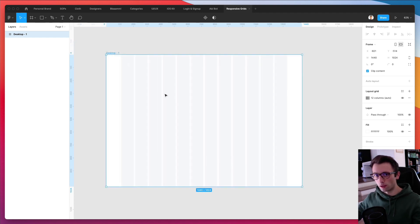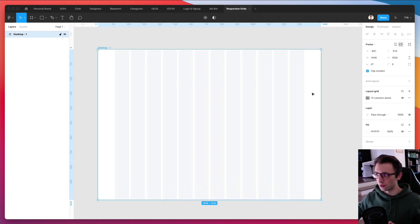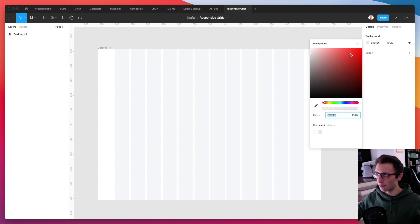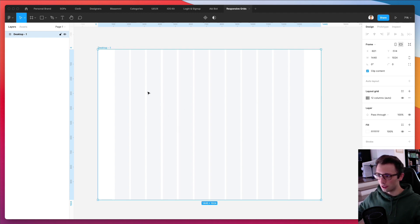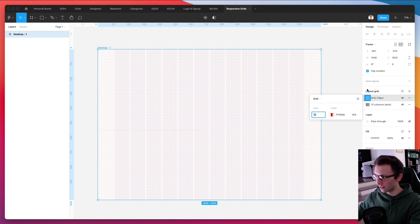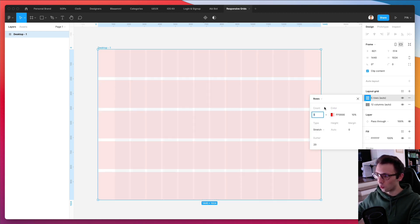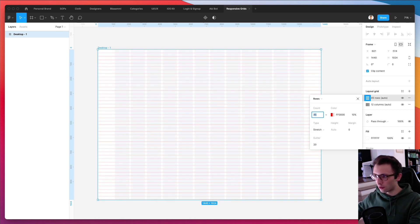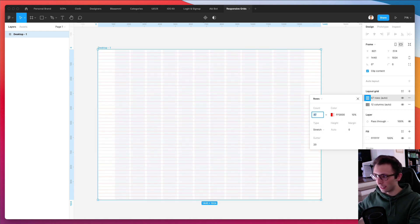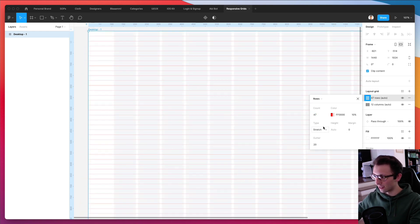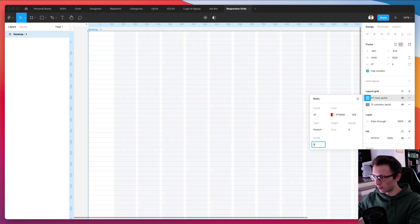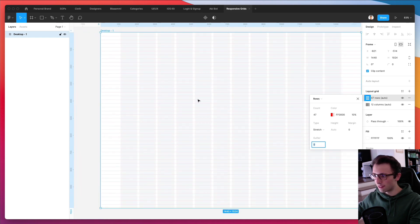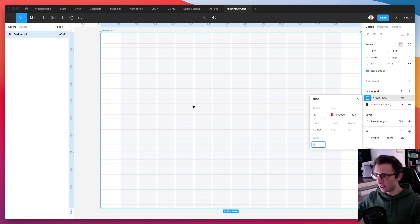Now, another thing that you might want to consider is having rows. And the reason being is that columns are going to help you out when it comes to organizing the elements horizontally. But when it comes to the vertical adjustments, what I like to do in some projects is to actually go ahead and add rows. And I'm usually going to create like a lot of different rows and just have maybe like a smaller amount of gutter in between or actually zero in this case, just to basically have some other points of reference between the elements.